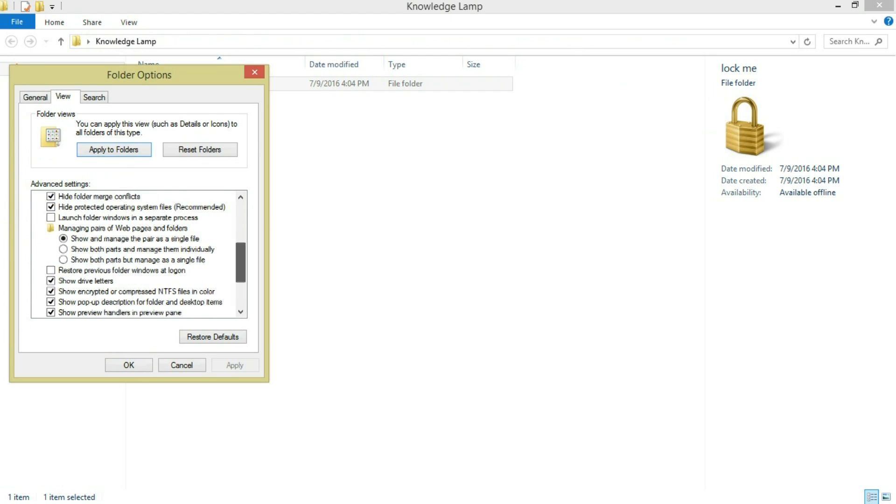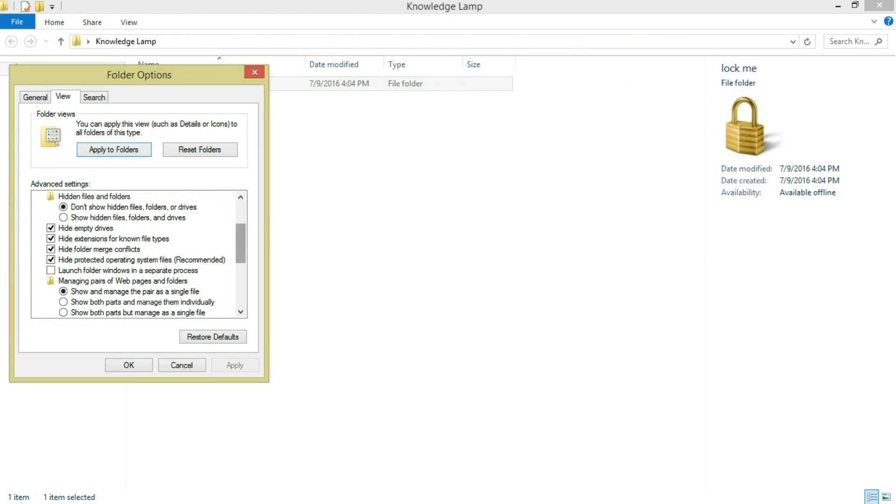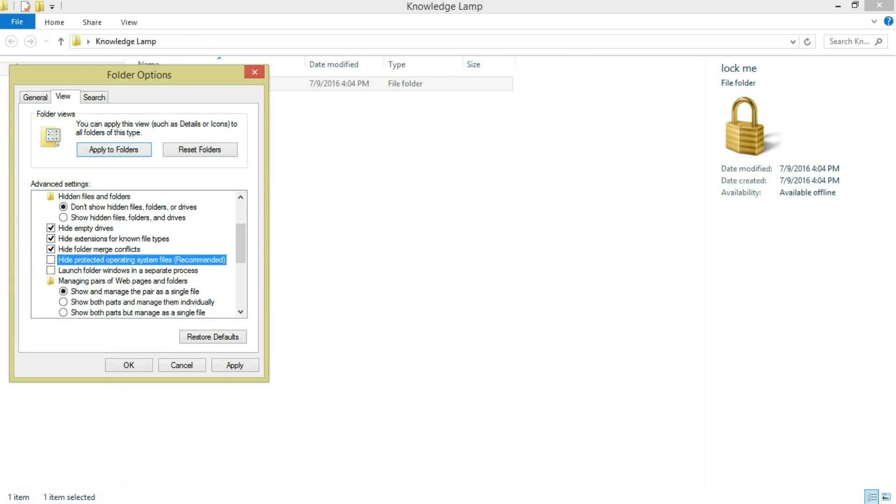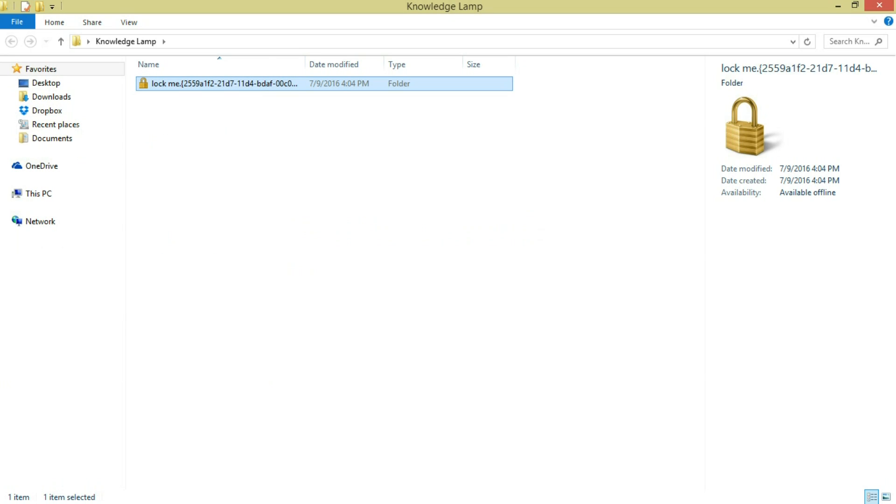Below you can see 'Hide protected operating system files'. Uncheck it, and you can see the code that has been given.